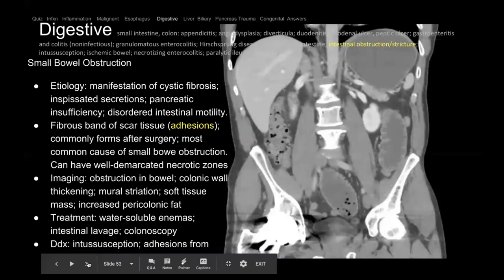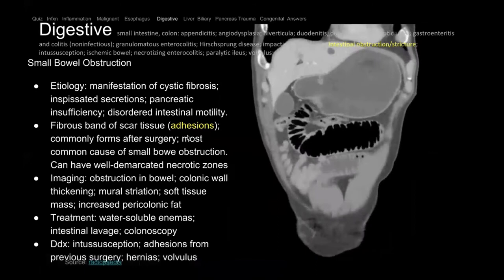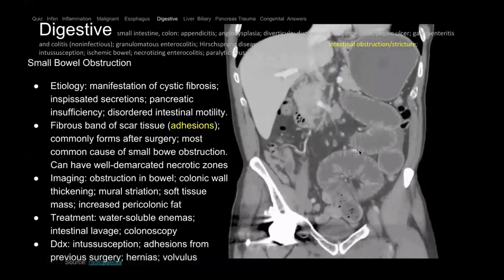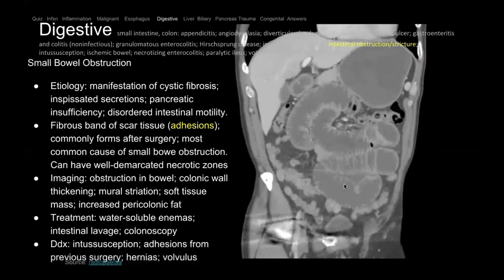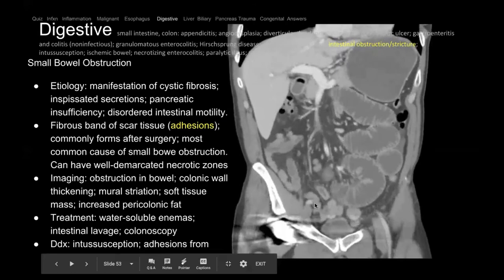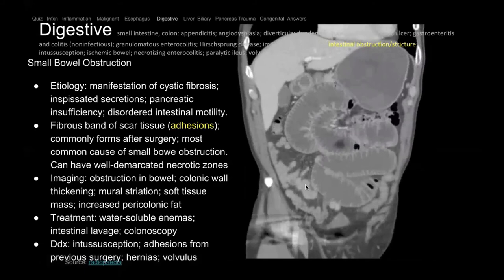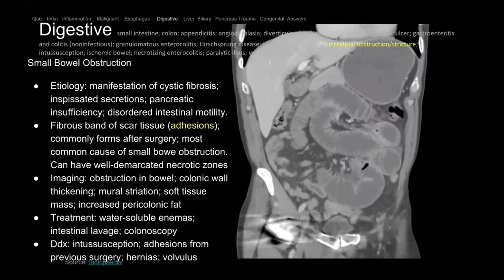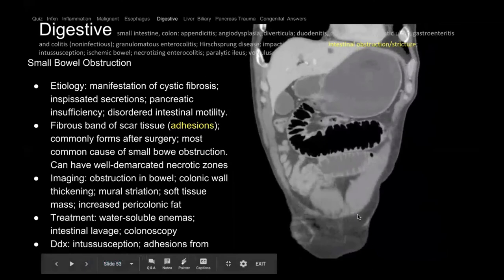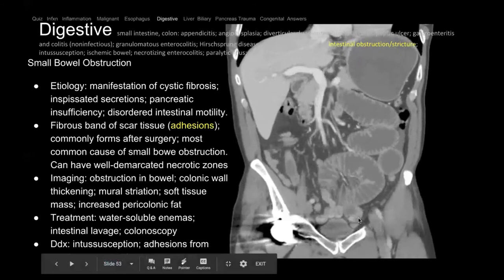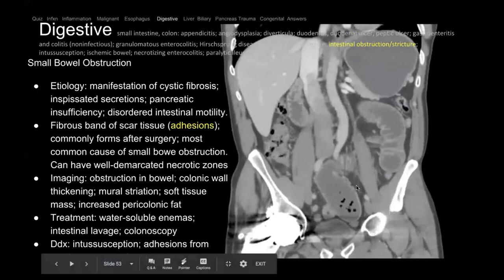Now we're talking about adhesions and small bowel obstruction. Patients who have surgery can get scarring bands called adhesions that can cause obstruction any time after prior surgery. Here we see small bowel that's very dilated and the distal bowel is decompressed — like a kinked water hose, upstream gets big and downstream gets small. The arrow points to where the kink is. Adhesions are the most common cause of obstruction, but other causes include hernias and cancers.